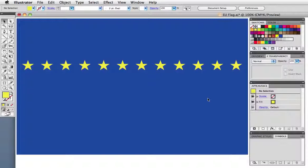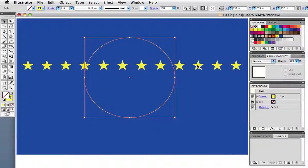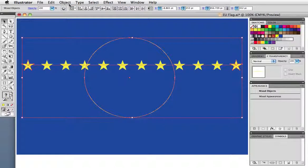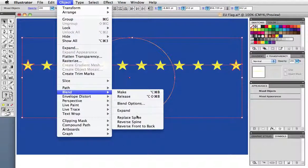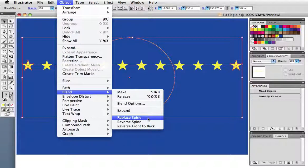I want to put them around a circle now, so I'll grab the circle I've already drawn, select both it and the blend, then go to object blend replace spine.